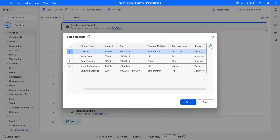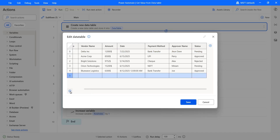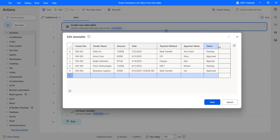You can add columns by clicking the 'Add new column' icon, and at the bottom you can see the 'Add new row' icon. This is the data table I have set up, which contains invoice details: invoice number, vendor name, amount, date, payment method, approver name, and status.